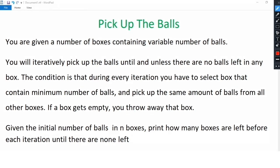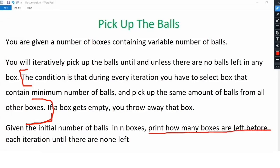So what is our initial understanding of the problem? There will be some boxes given, each containing a different number of balls. The crux part of the problem is the condition: you have to iterate, select the box that contains the minimum number of balls, and pick up that number of balls from all other boxes. This is the critical part. The output condition is you have to print how many boxes are left before each iteration — that is, the number of boxes, not the number of balls.